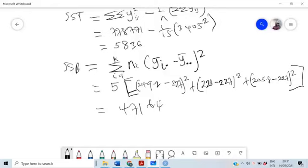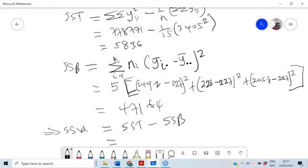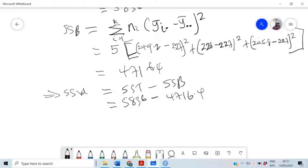Therefore SSW equals SST minus SSB, which is 5836 minus 4716.4, and this gives us 1119.6. So we now have all our sums of squares and we are in a position to construct the ANOVA table.